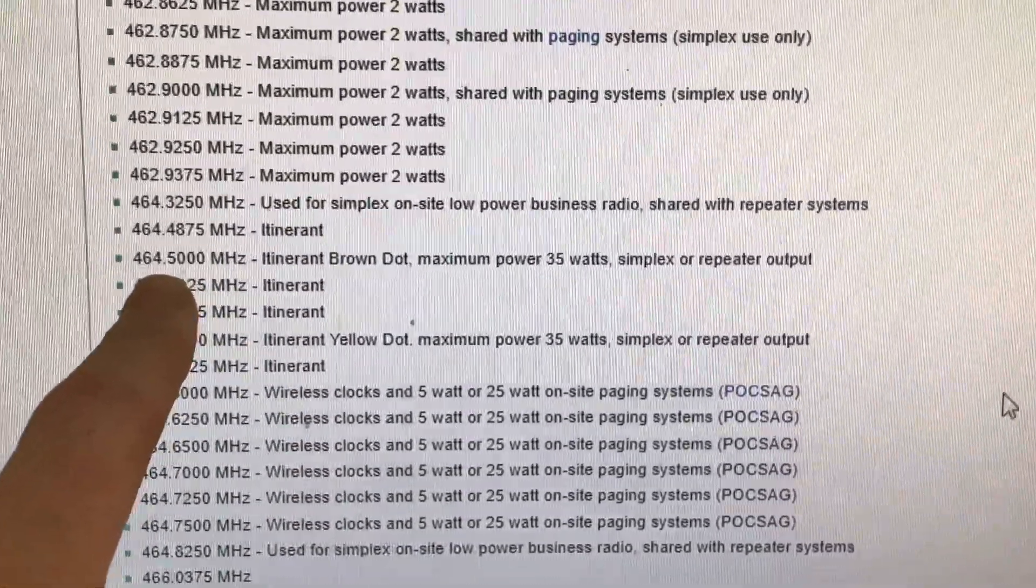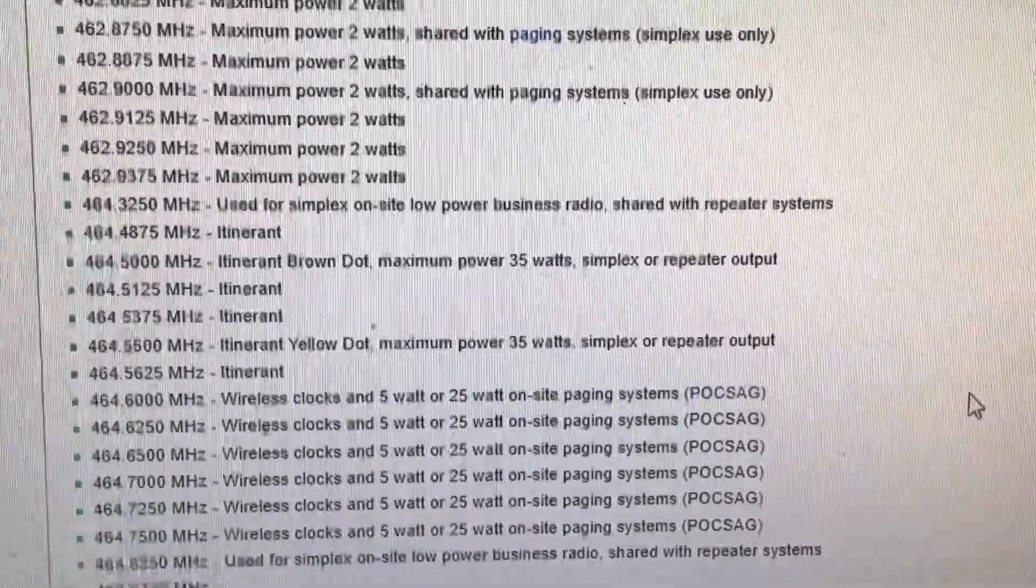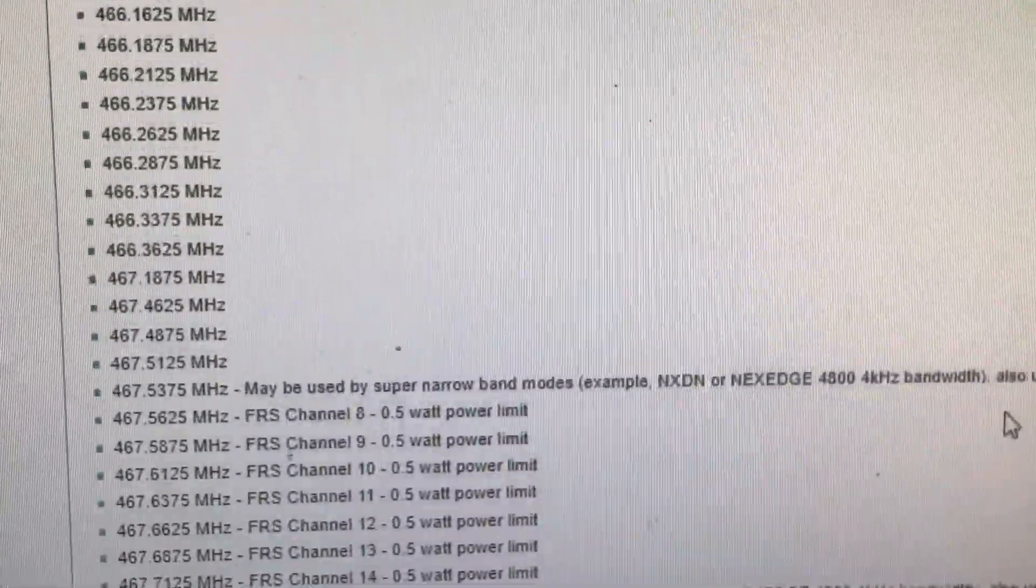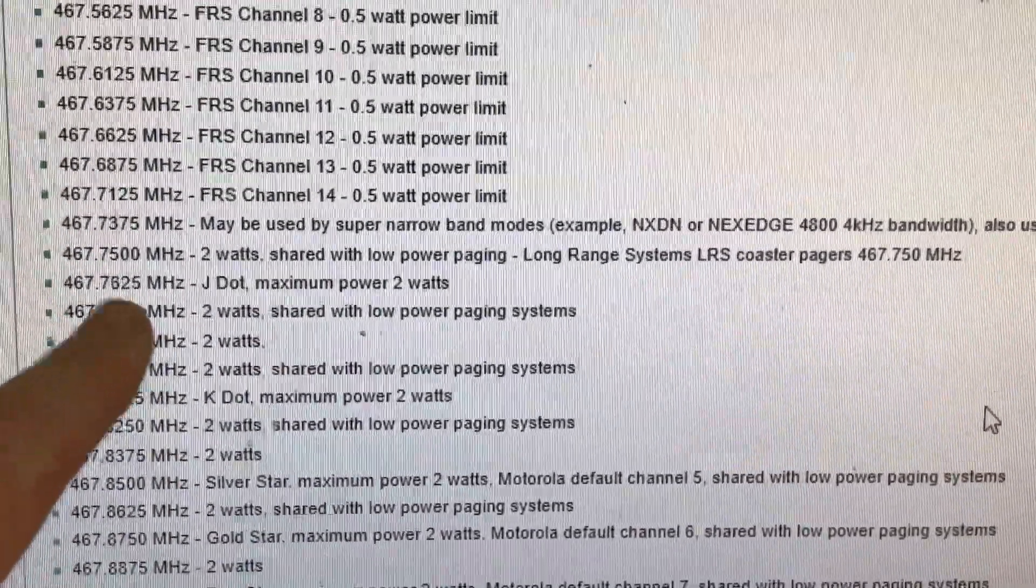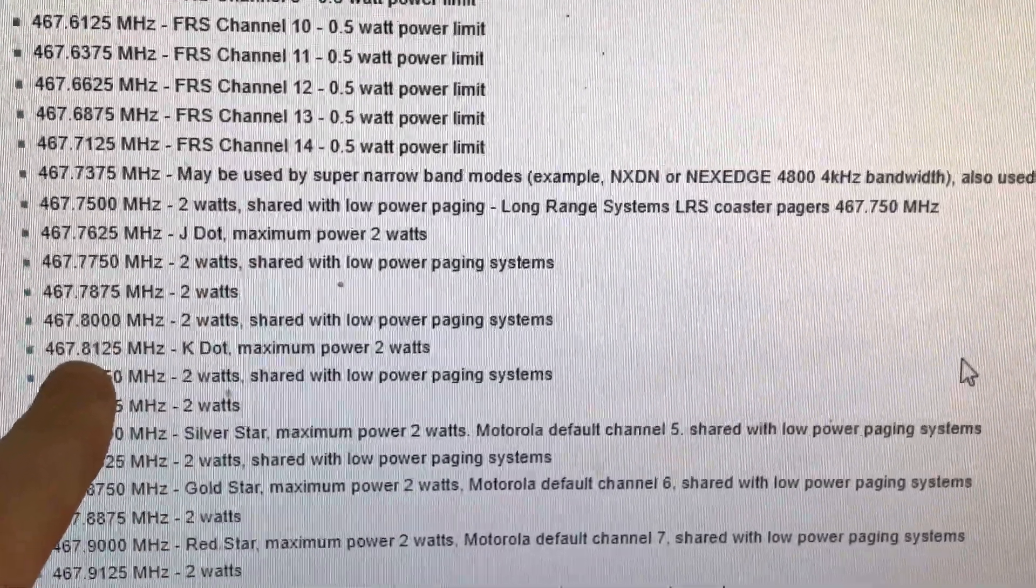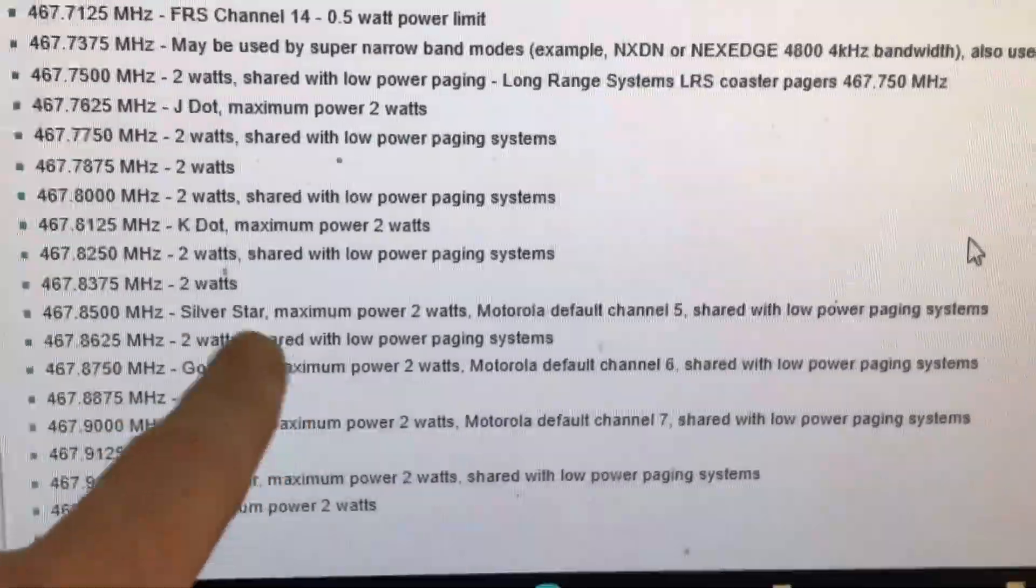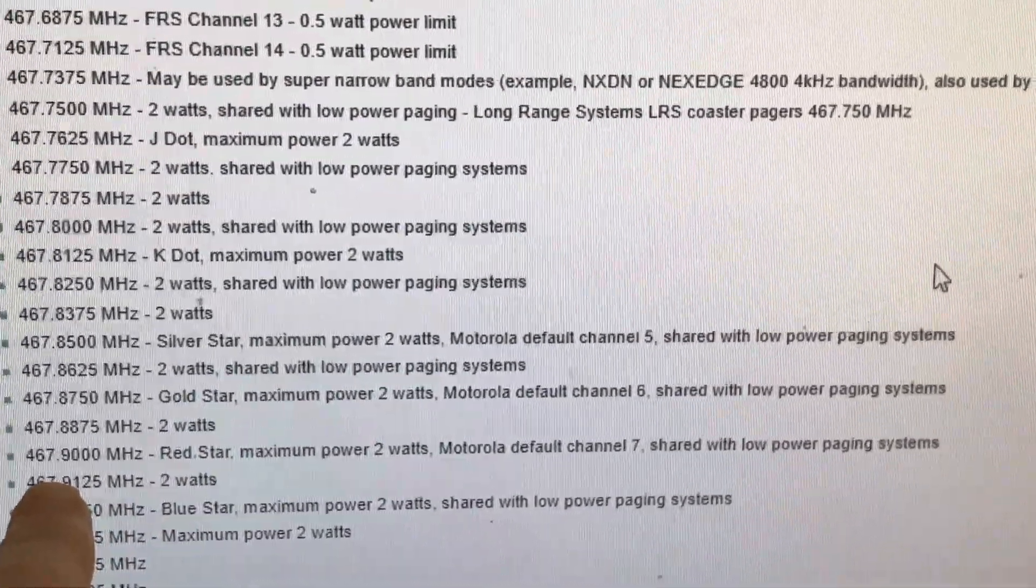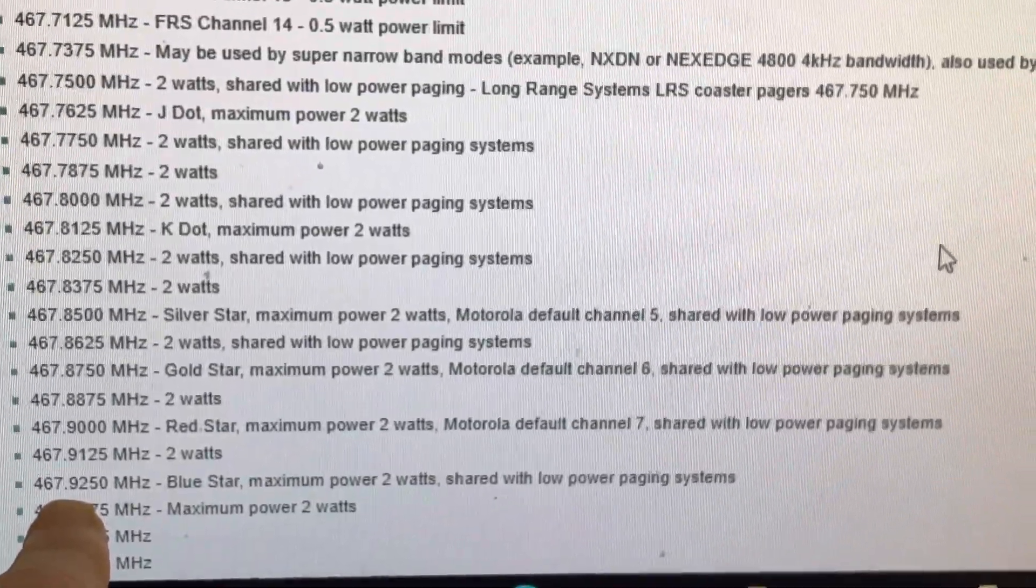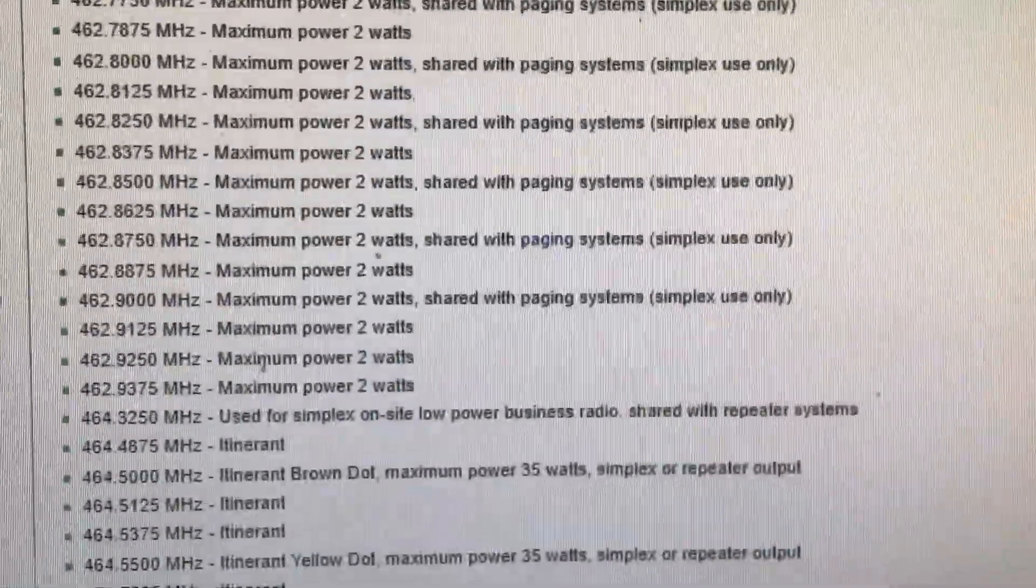464.500 brown dot, 464.550 yellow dot, 467.7625 J-dot, 467.8125 K-dot, 467.850 silver star, 467.875 gold star, 467.900 red star, 467.925 blue star. You'll notice these are two-watt maximum power frequencies.